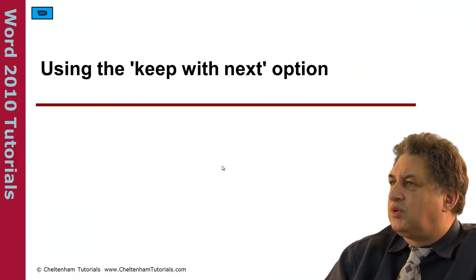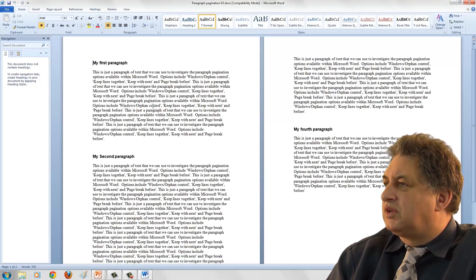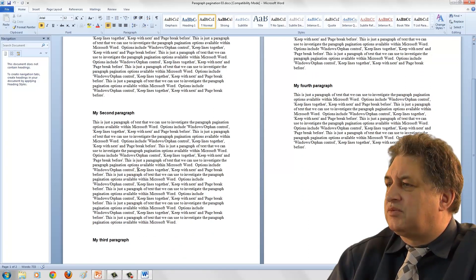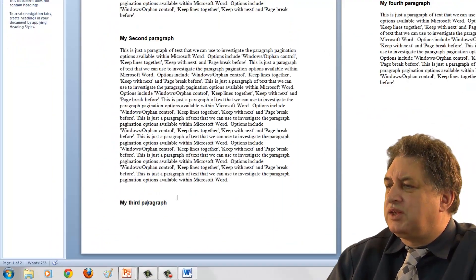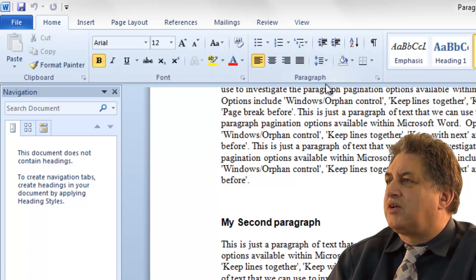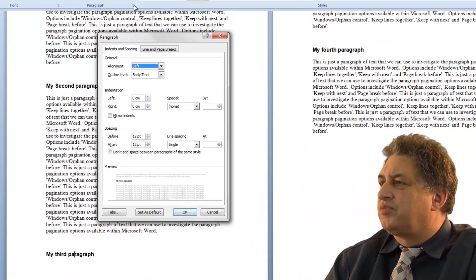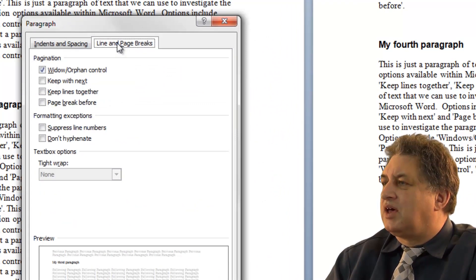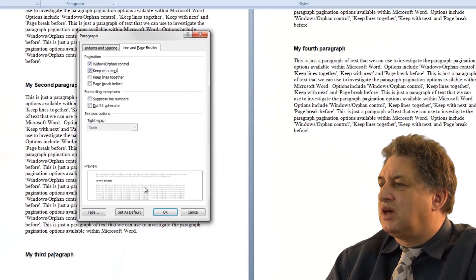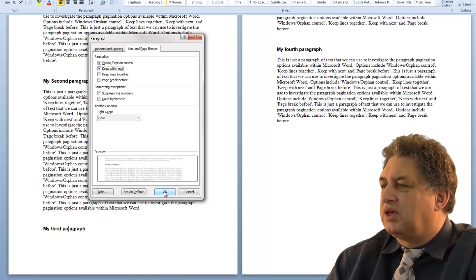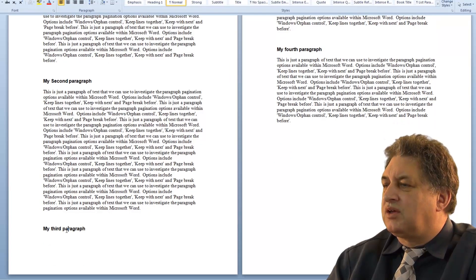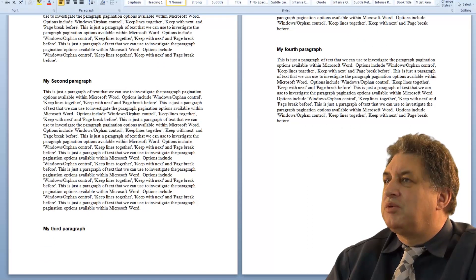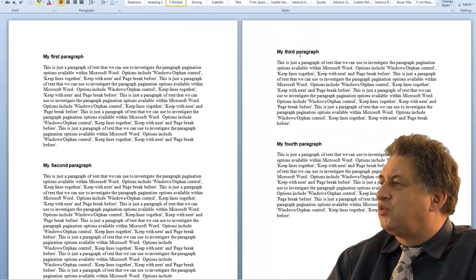Using the Keep With Next option in Word 2010. If you look at this document, we've got a header and some text, and here we've got a header but the text associated with it is broken onto the next page. If I click within this header, and then on the Home tab within the Paragraph section click on the dialog box launcher, then click on the Line and Page Breaks tab, I can click on Keep With Next and click OK. Do you see what happens? It's associated with the next bit - it keeps it with the next bit. If I undo that, the text was breaking, but applying Keep With Next keeps this text with the next section.